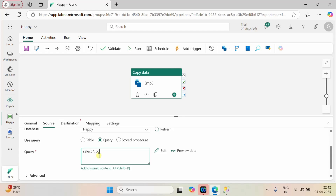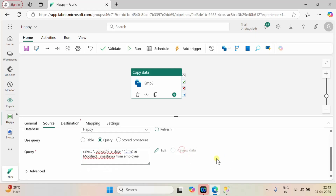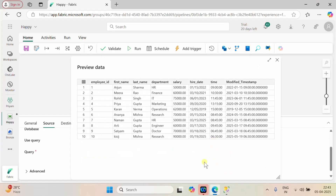Here we have the option of a query. We'll write: SELECT *, CONCAT(hire_date, time) AS modified_timestamp FROM employee. Let me preview the data. We got our preview and we got our additional column as modified_timestamp — it is a concatenation of hire date and time.